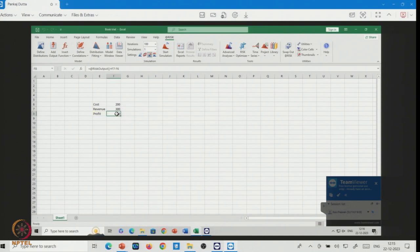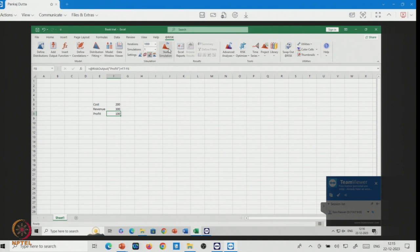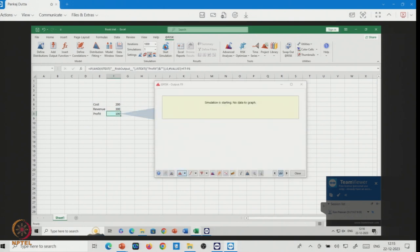Now look at the output cell — it is a risk output. You can mention the name, say 'profit'. We will run the simulation for 1000 iterations. Let us run it and see what happens.